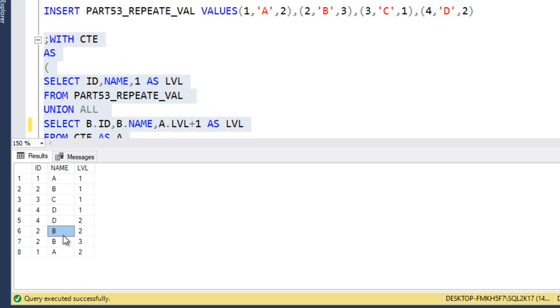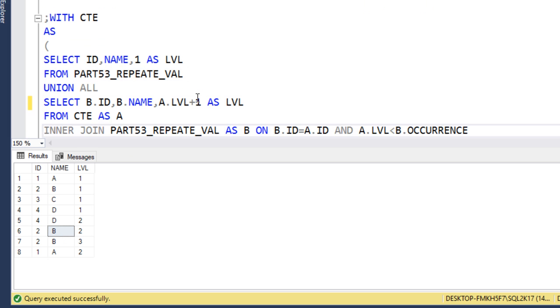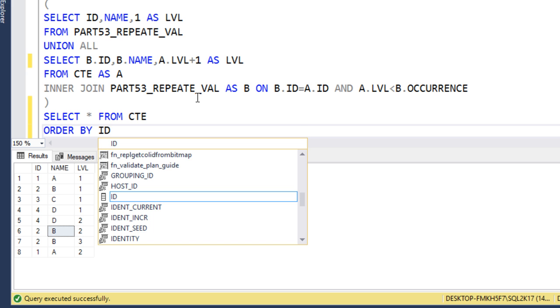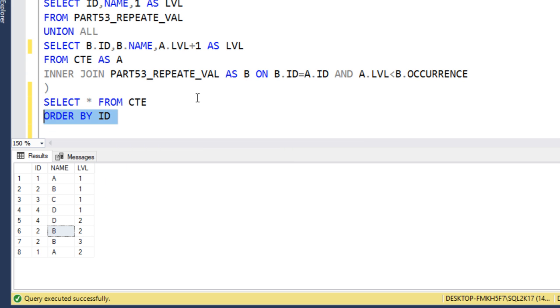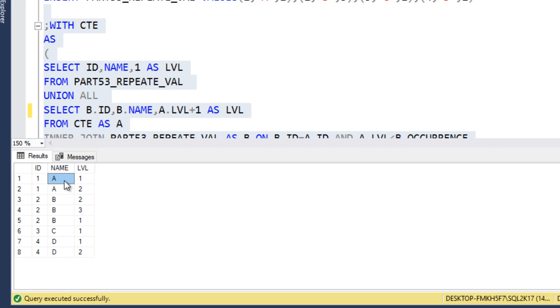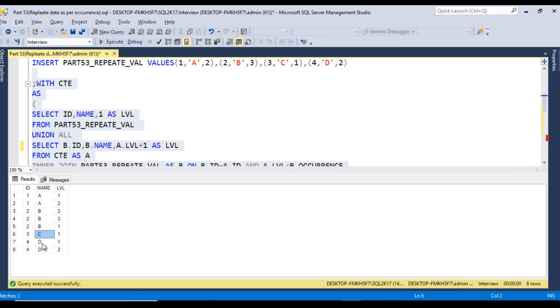We're getting the output but it's not sorted. We can use order by clause, order by ID. Let me execute and compare our output. A is coming two times, B is coming three times, C is coming one time, and D is coming two times.